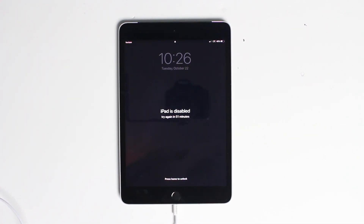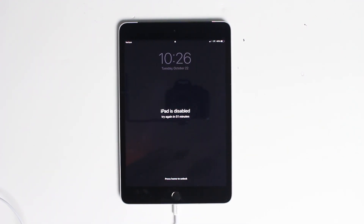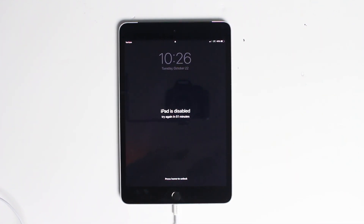If you forgot your password to your device such as an iPad or iPhone and you disabled it by accident, in this video I'll show you how to reset your device. But keep in mind that if you can't remember your password and you don't have your data backed up into iTunes or iCloud, all your data is gonna be lost.